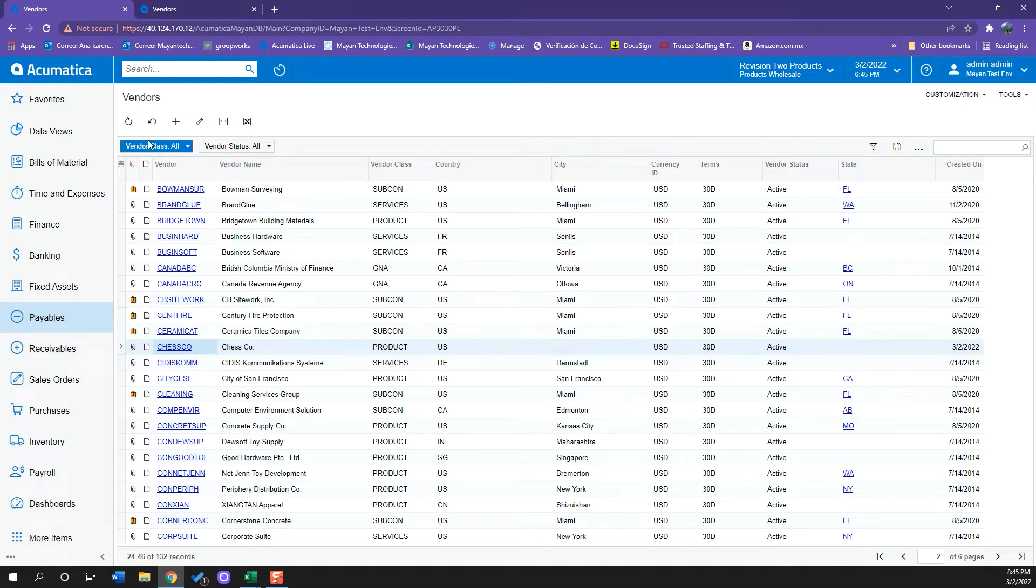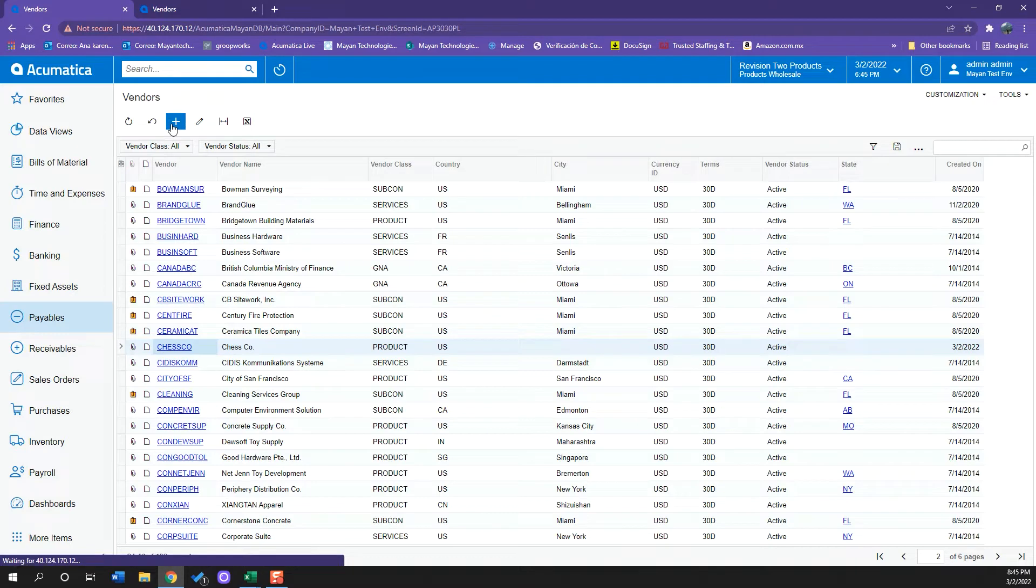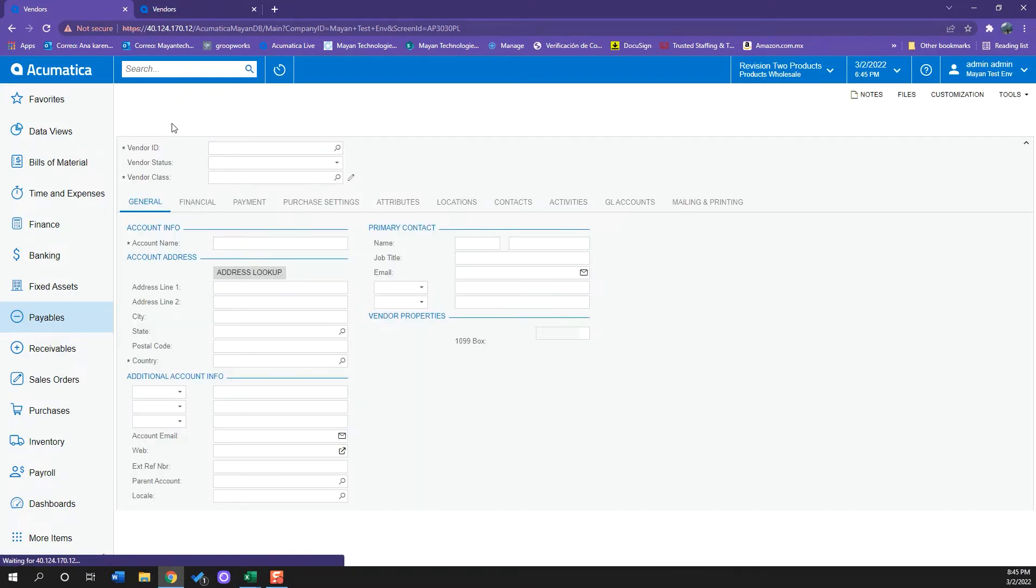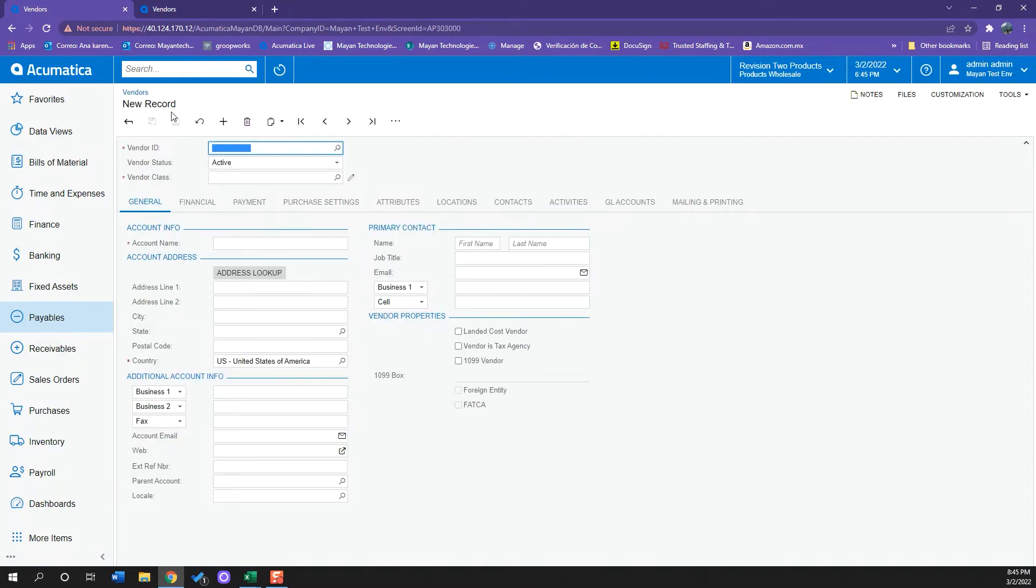So now I will go on and create a new vendor. The window opens up with all the information we can add to this vendor.